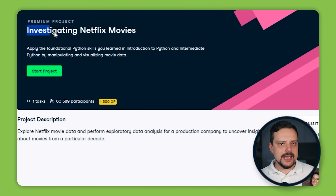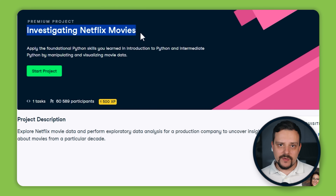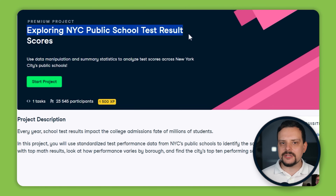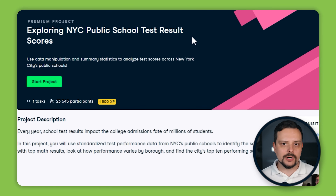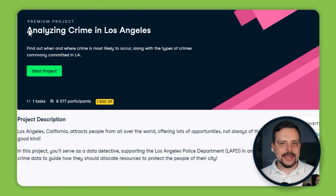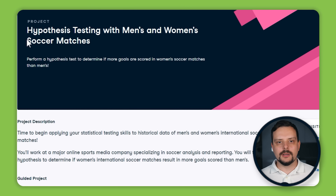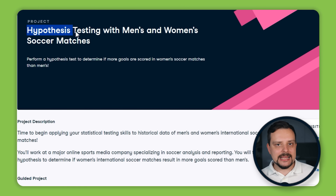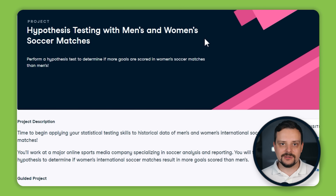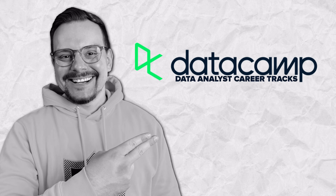The projects include: Investigating Netflix Movies, Exploring New York City Public School Test Result Scores, Visualizing the History of Nobel Prize Winners, Analyzing Crime in Los Angeles, and Hypothesis Testing with Men's and Women's Soccer Matches.